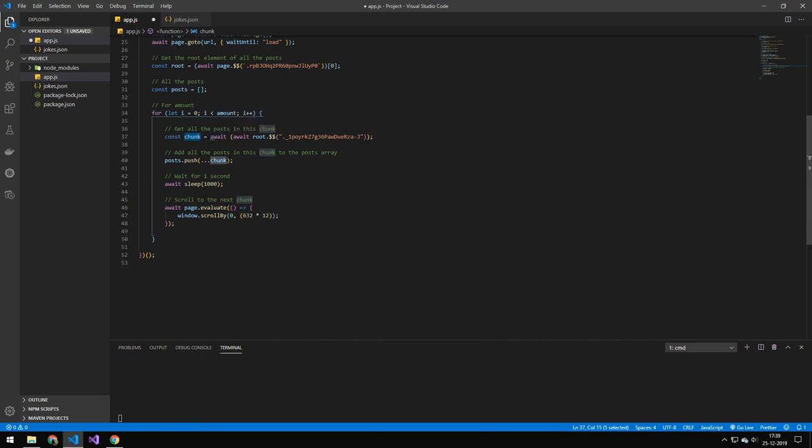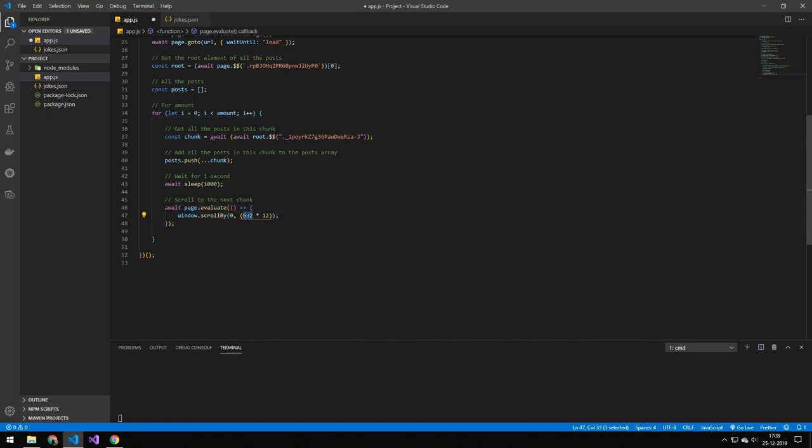Then we're using the spread syntax, which is just a way to add an array to another array. So we're adding that chunk to all of the posts, then we're waiting for a second. And then we're scrolling. This is the height of a post, and then we're just timing that by 12. So that means we are scrolling 12 posts down. And that's one chunk. And then we will just repeat this behavior 25 times.